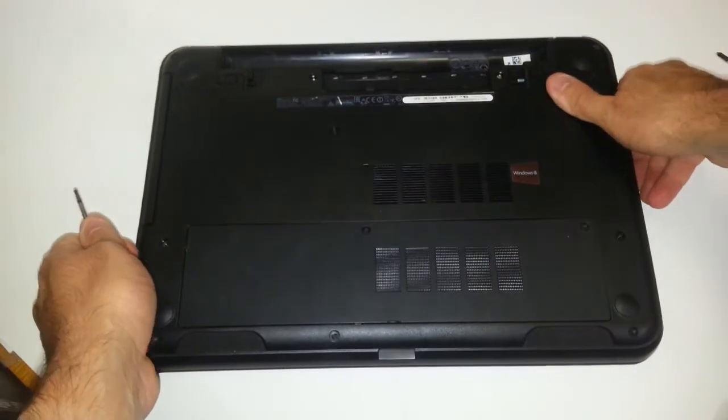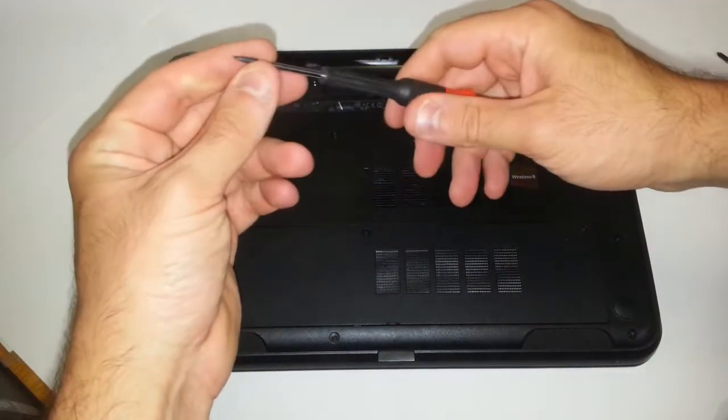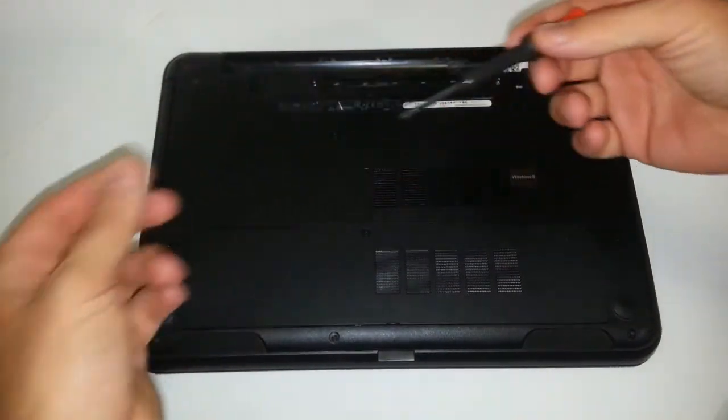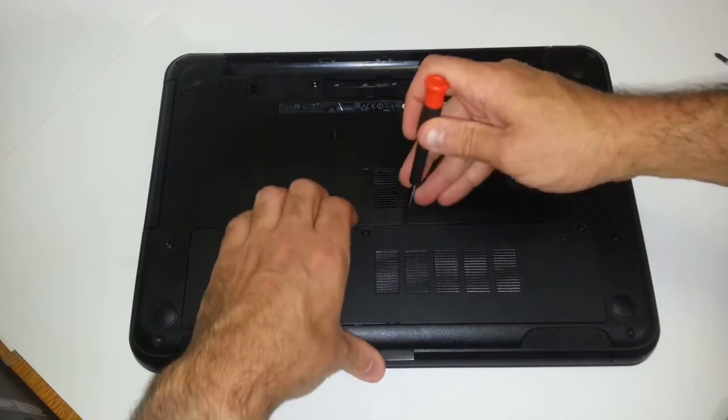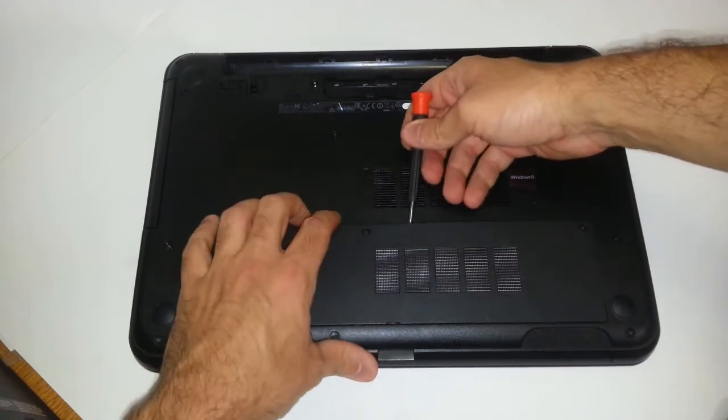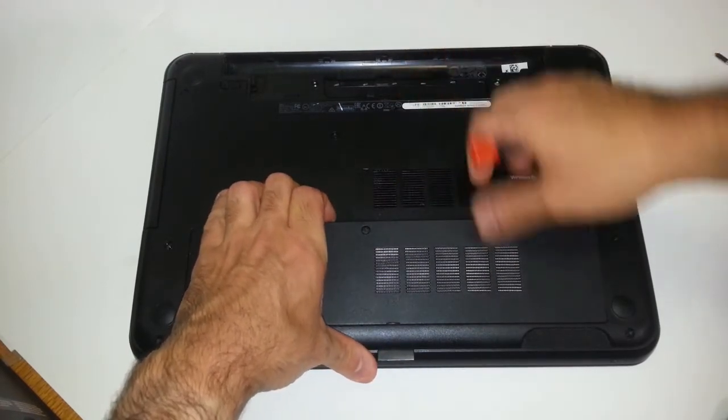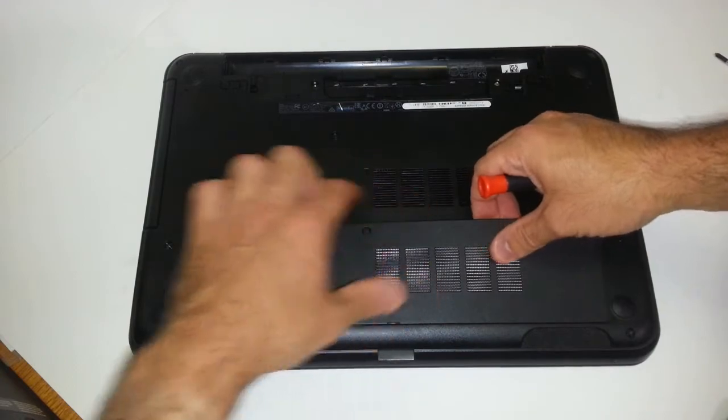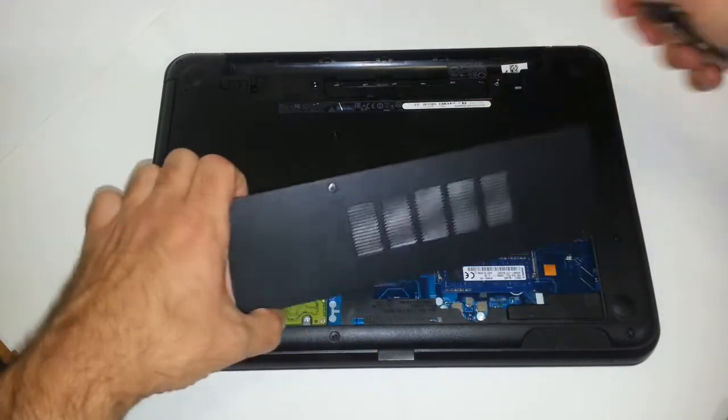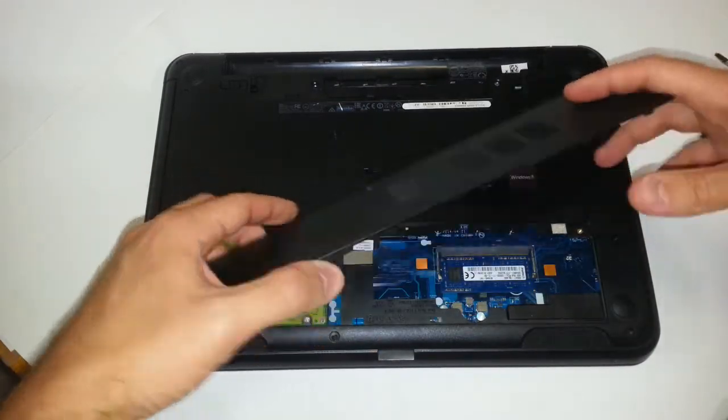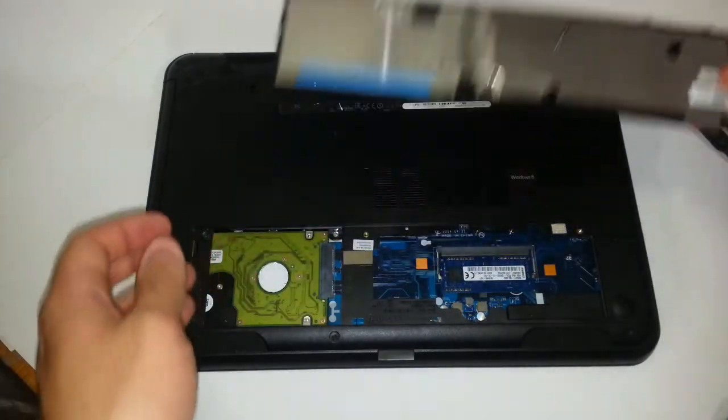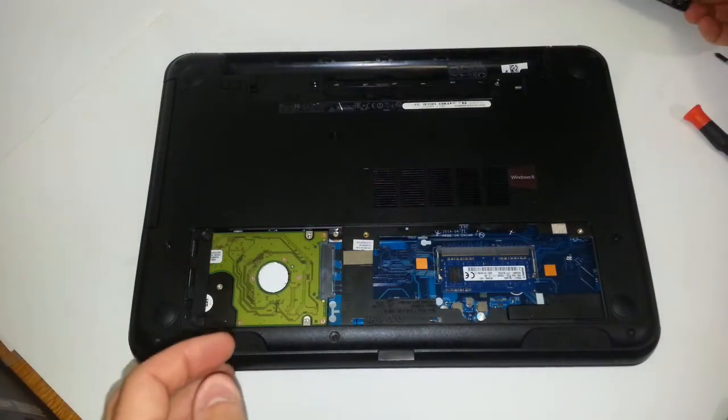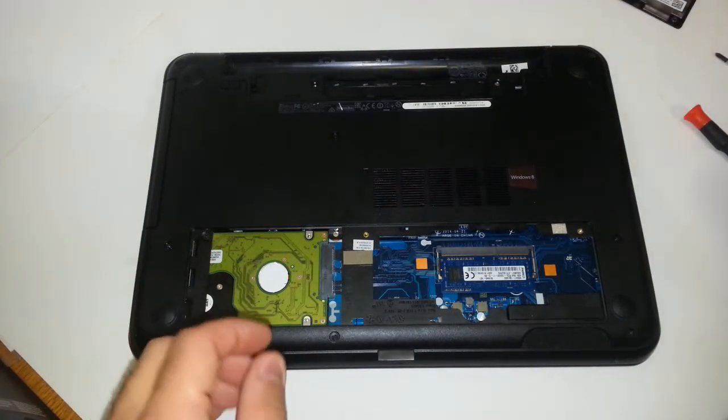You want to grab your flathead screwdriver. You want to place this here in the middle. And you want to apply pressure, not too much pressure, until you can grab it with your fingers from both ends so you're applying equal pressure. And that's how this cover comes off.